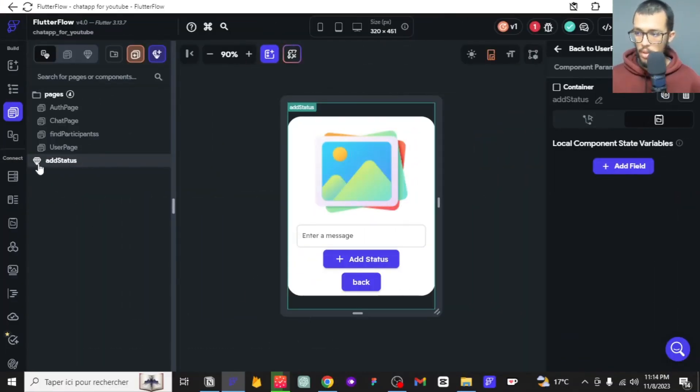Hi there, and welcome to the fifth video of this video pack. As I told you in the last episode, we are going to run a test mode, but before that we need to learn how we can see the statuses of other people. We need to do a few things, so without further ado, let's get into it.